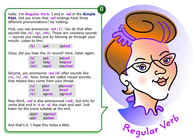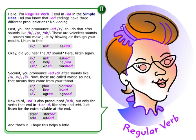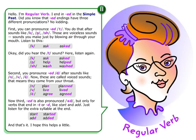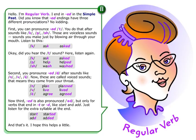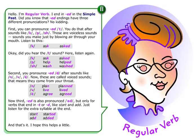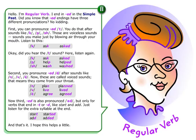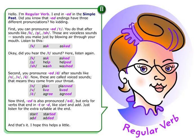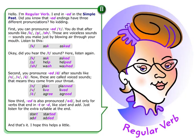Listen to this. K — ask — asked. Did you hear the T sound? Listen again. K — ask — asked. P — help — helped. SH — wash — washed.